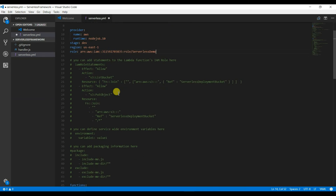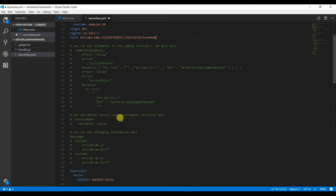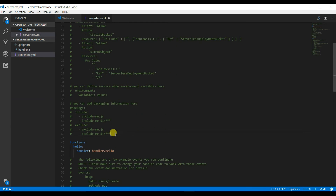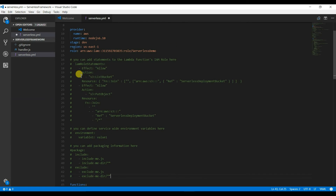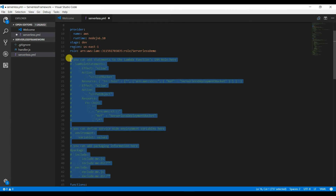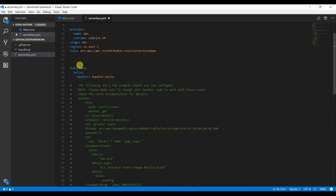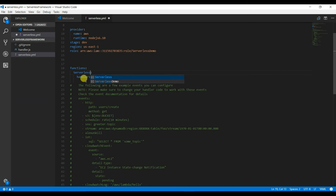Now the role is in place. You can see the function defined here — we can give it a function name of serverless-demo. This is the handler function that refers to the function in the handler file.